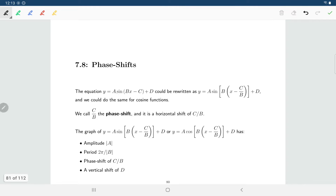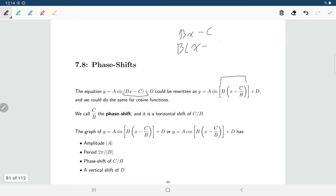The first thing you'll notice is that you could rewrite what's inside the sine function such that b times x minus c, if you factored b out, would become b times (x minus c over b). We're doing this to help simplify our work later on when doing transformations of trig functions and graphing them.